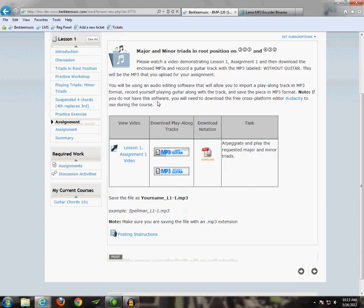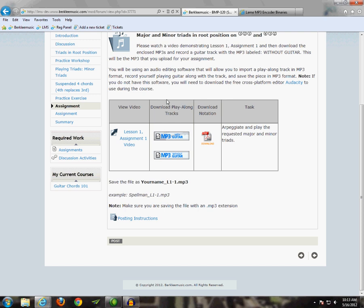Now, within the same assignment page, at the bottom of this, you will see a Post button. To set up your post, click here.